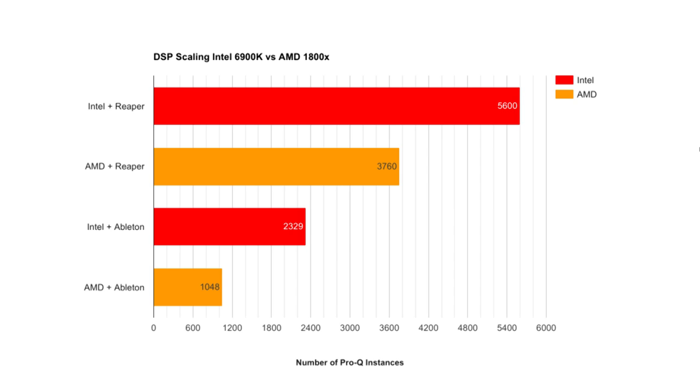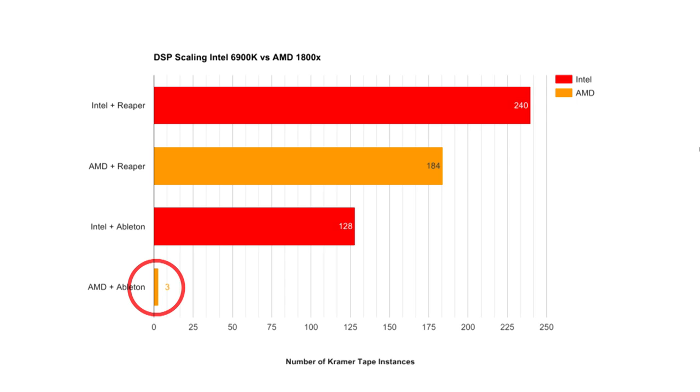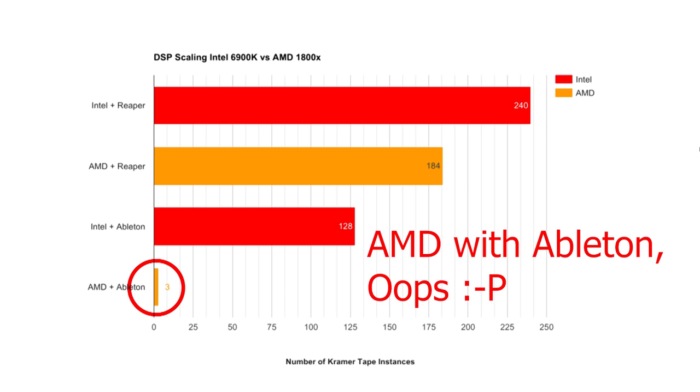All right, let's move on to our third and final test. As we can see, Kramer tape is the most resource-intensive of the three. But with Reaper on the Intel machine, I'm still able to pack a whopping 240 instances in a session before capping out. Now you might notice something funny about this graph. What's this down here at the bottom? AMD with Intel hitting cracks and pops in the audio at only three instances?